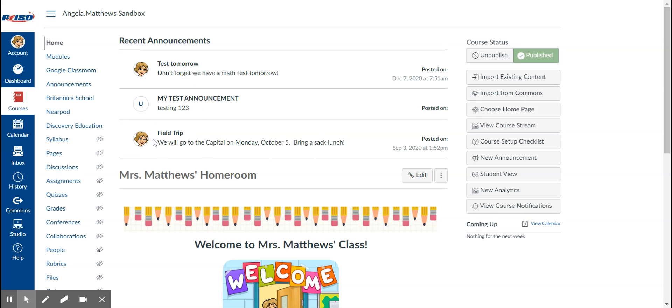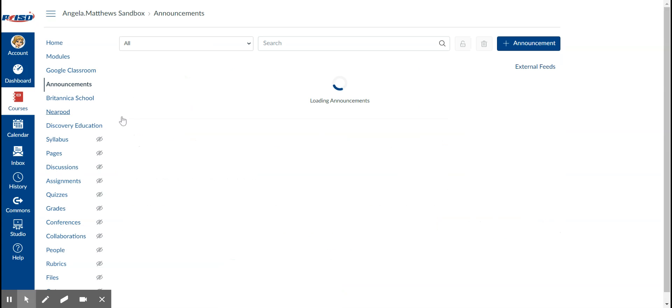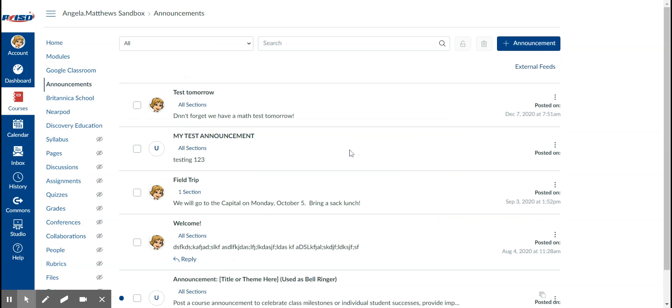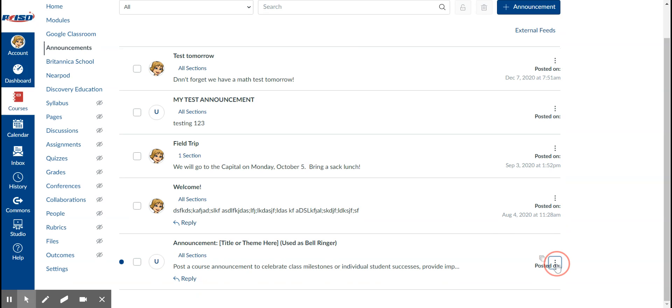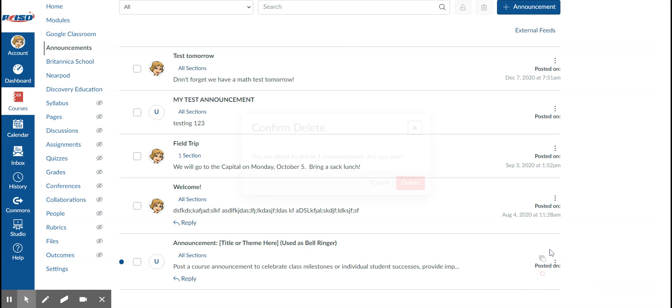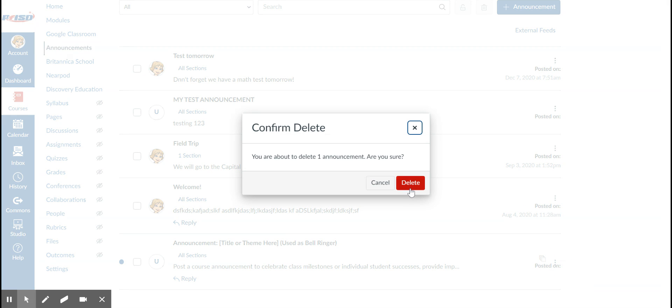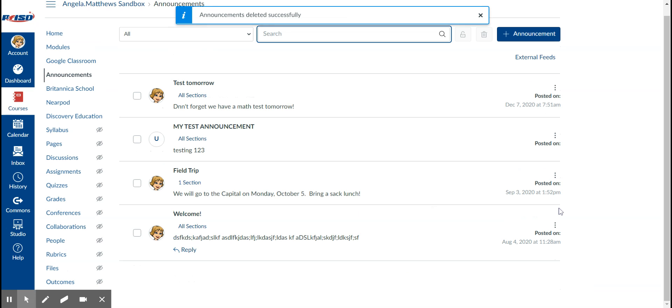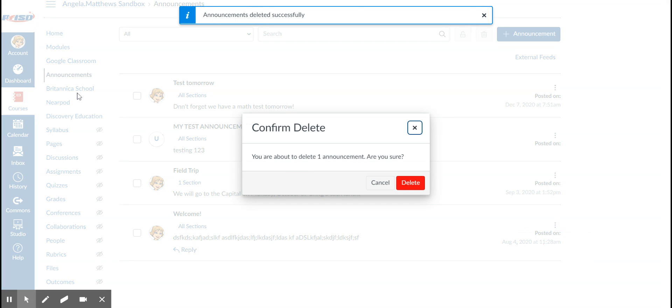Just come back to announcements and you can delete anything that you don't need to show anymore. Okay, so that's all there is to it.